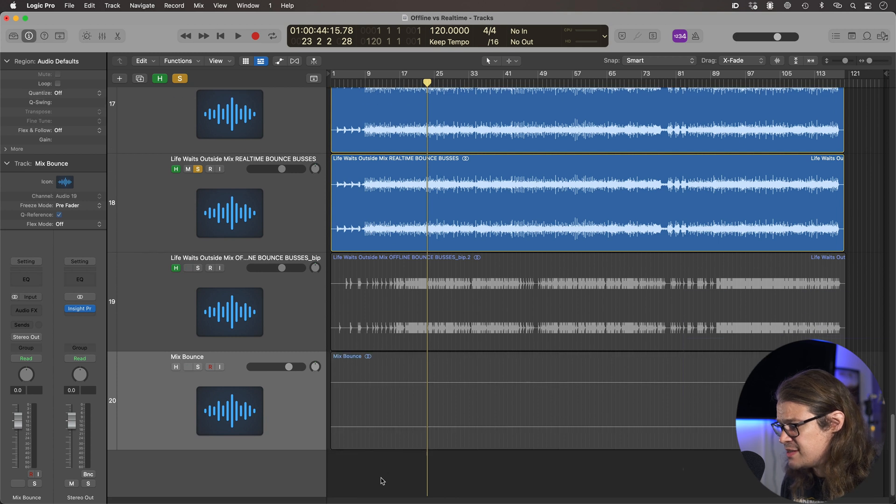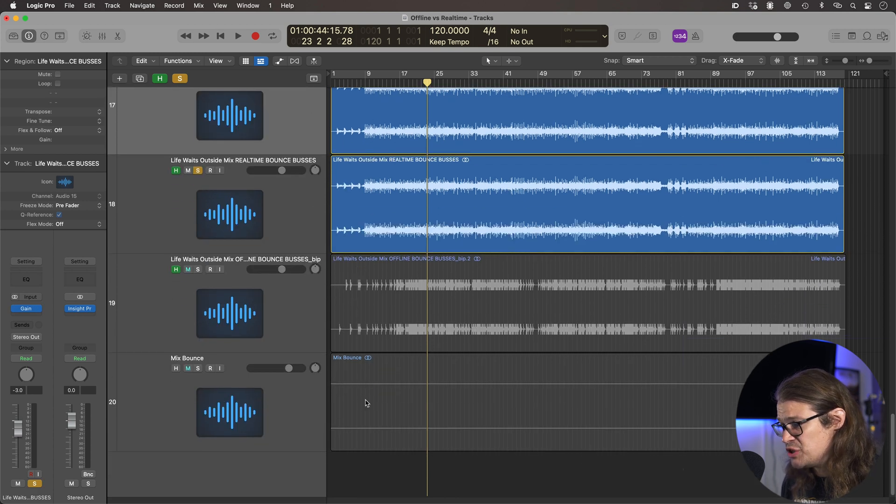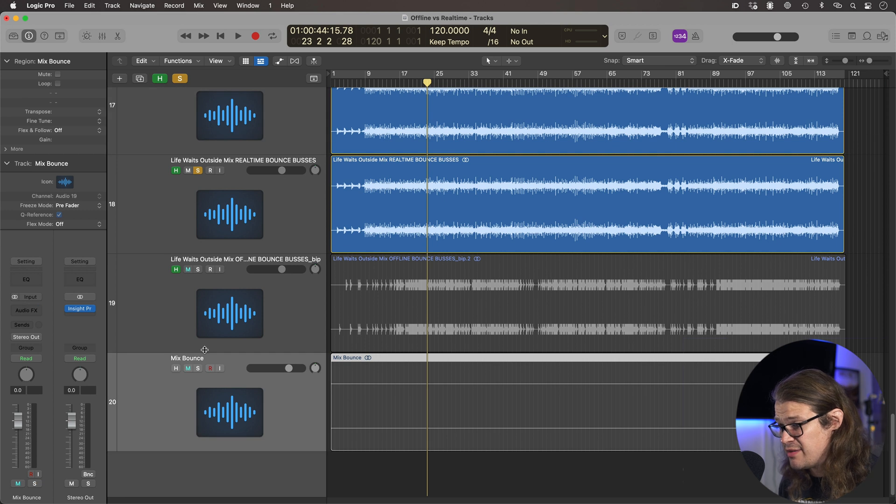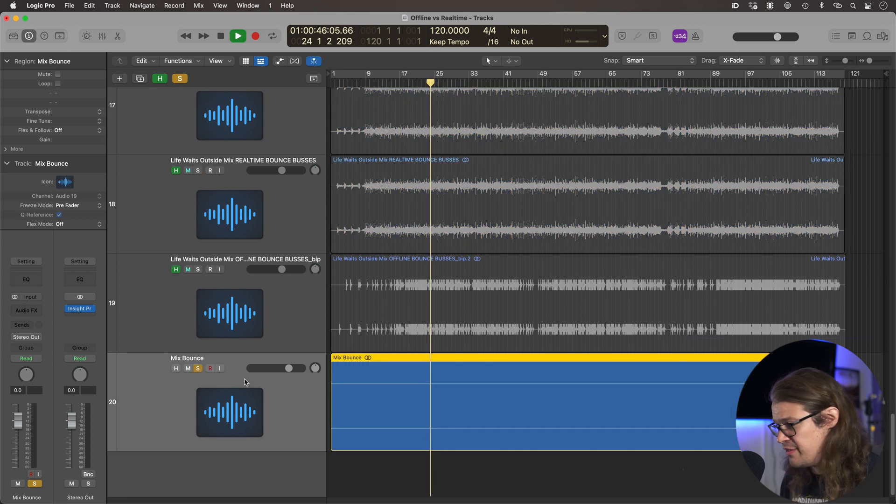So here it is. This is the result of bouncing these two together and null. So it should be absolutely zero. Let's just check it is. Absolutely nothing there.